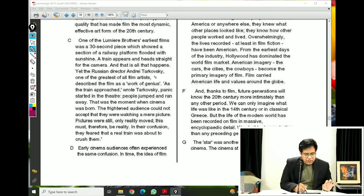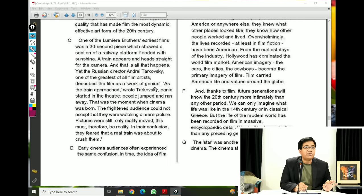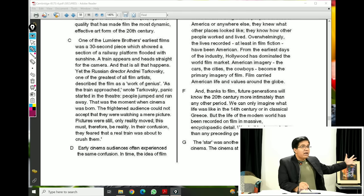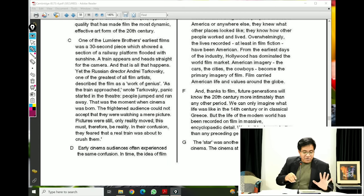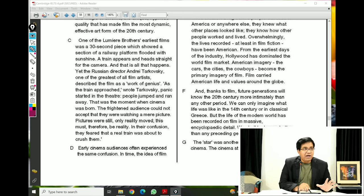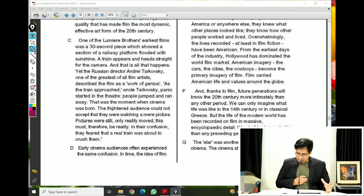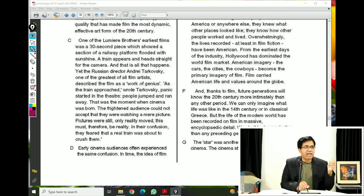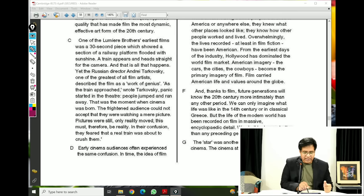Paragraph C — now we have to see what it is that the writer tries to demonstrate. Reading from the middle: 'Yet the Russian director' — the great film artist — 'described the film as a work of genius.' As the train approached, wrote Tarkovsky, panic started in the theater: people jumped and ran away. This was the first movie ever made. When they showed the movie on screen, people thought a real train was coming and they ran away. That was the moment when cinema was born. The frightened audience could not accept that they were watching a mere picture.